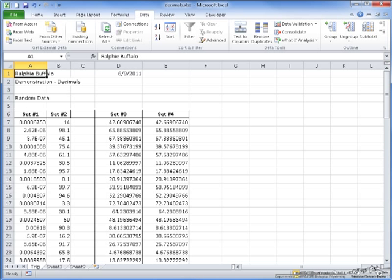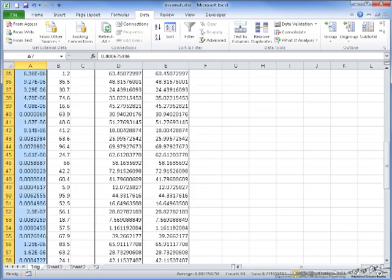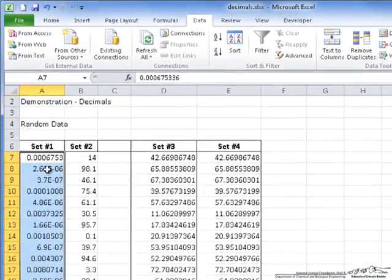To begin with, we'll start with set number one. We'll highlight the whole set by pressing Control, Shift, and Down, which automatically highlights the entire column of values.